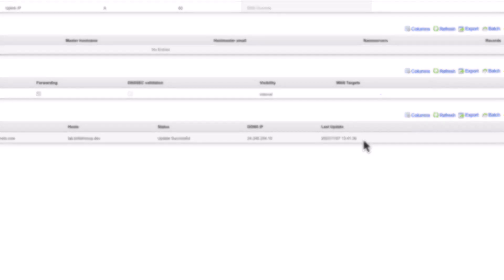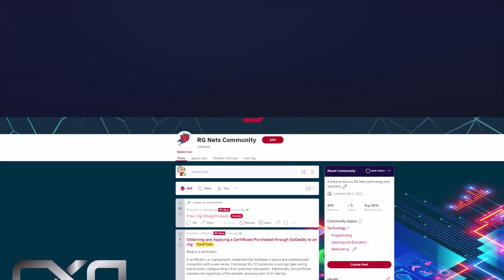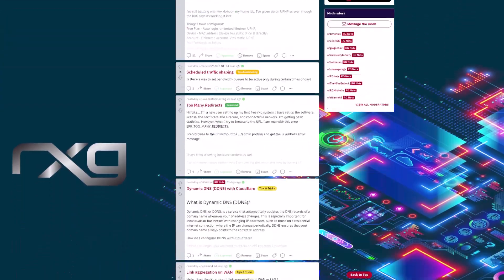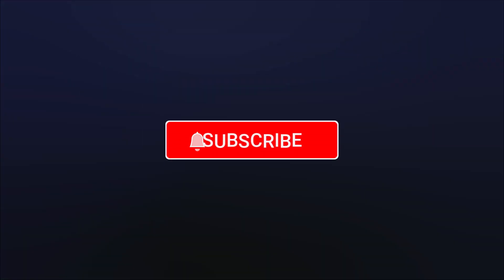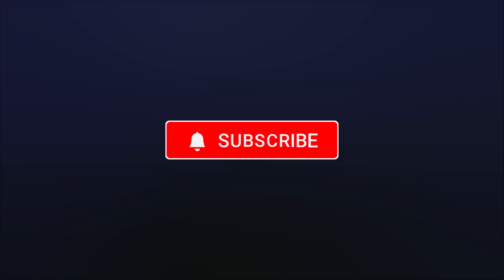Thank you so much for watching. If there are other topics you'd like to learn about, please let us know in the comments below, or on our subreddit. Make sure to subscribe to this channel for news, updates, tutorials, and information on all things RGNets and the RxG.